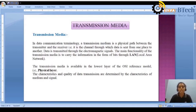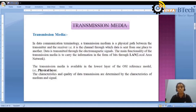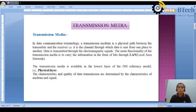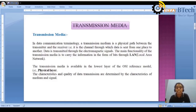The data is transmitted through the electromagnetic signals, and the main functionality of the transmission media is to carry the information in the form of bits. Through the electromagnetic signals, the data is transmitted from source to destination. And the data is in the form of bits or bit format.